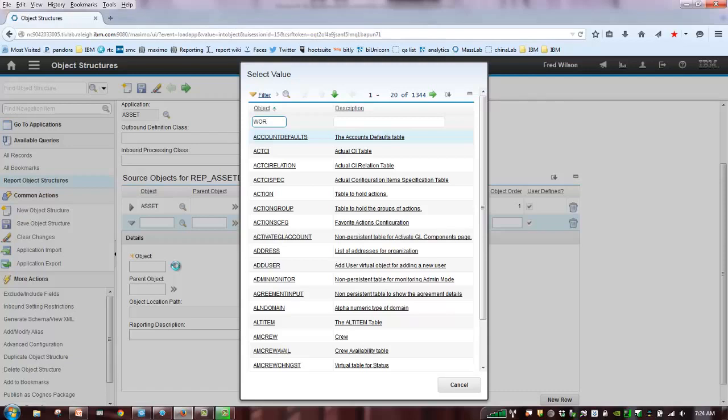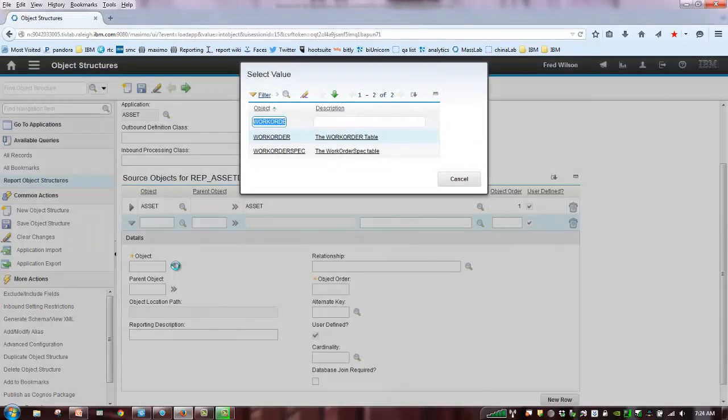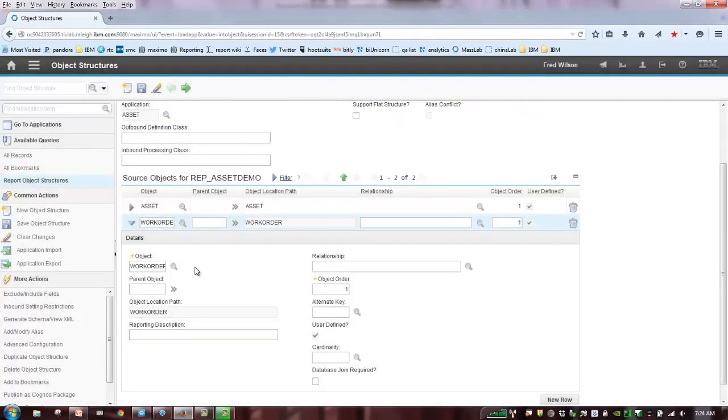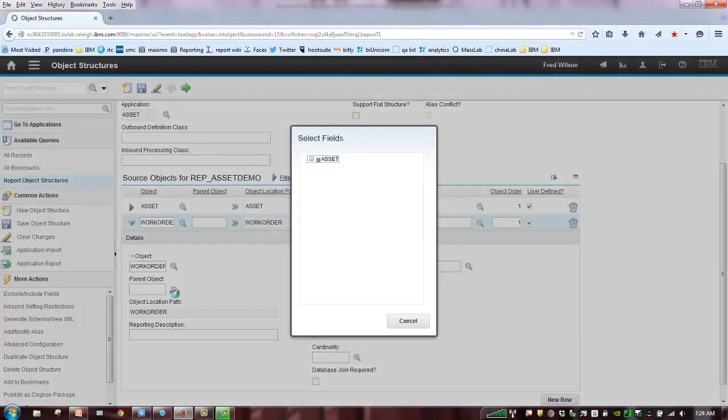As I mentioned, we're going to do that to work order. Work order. I sometimes always say, is it work order or row track? It's work order, so let's grab that.